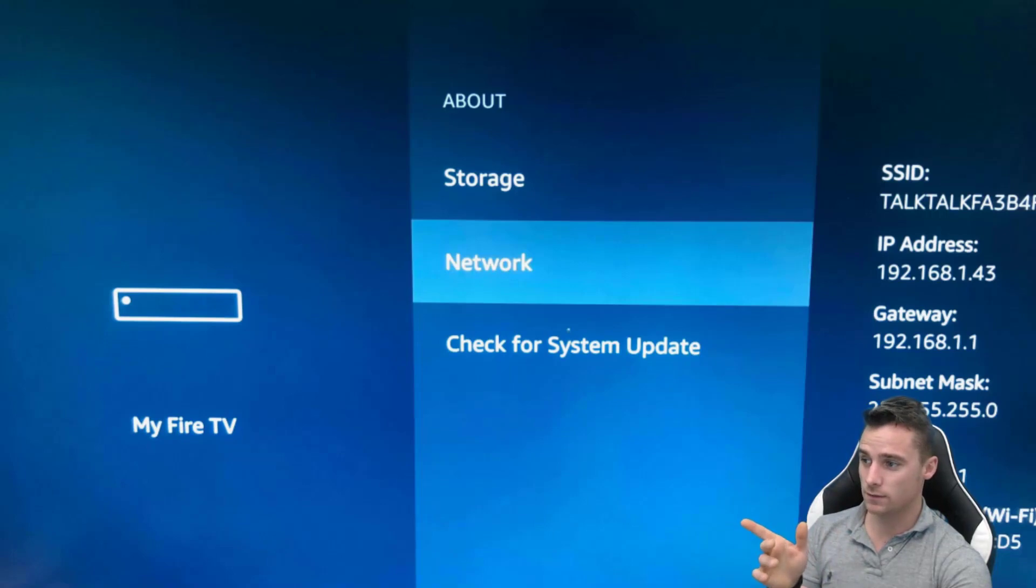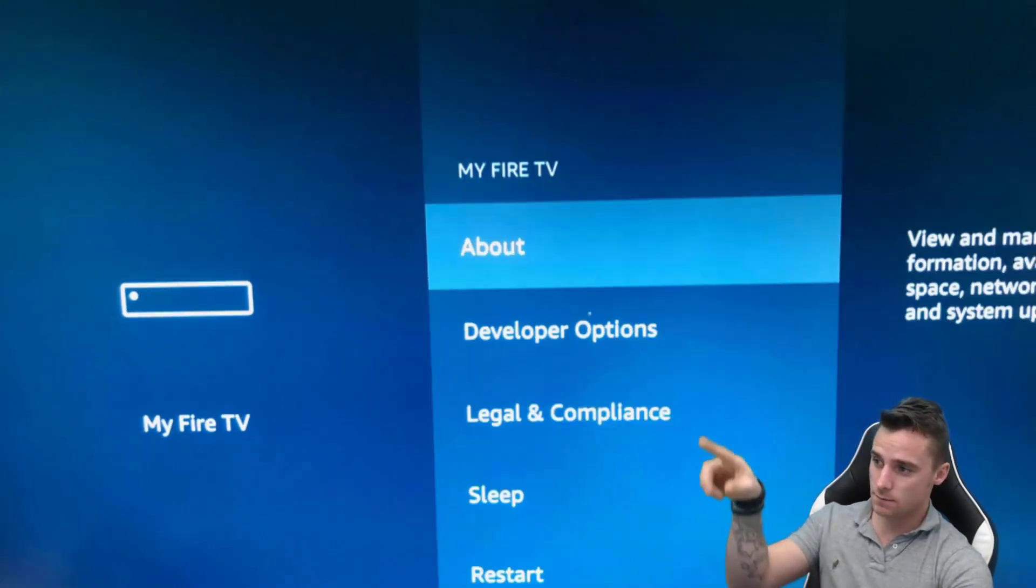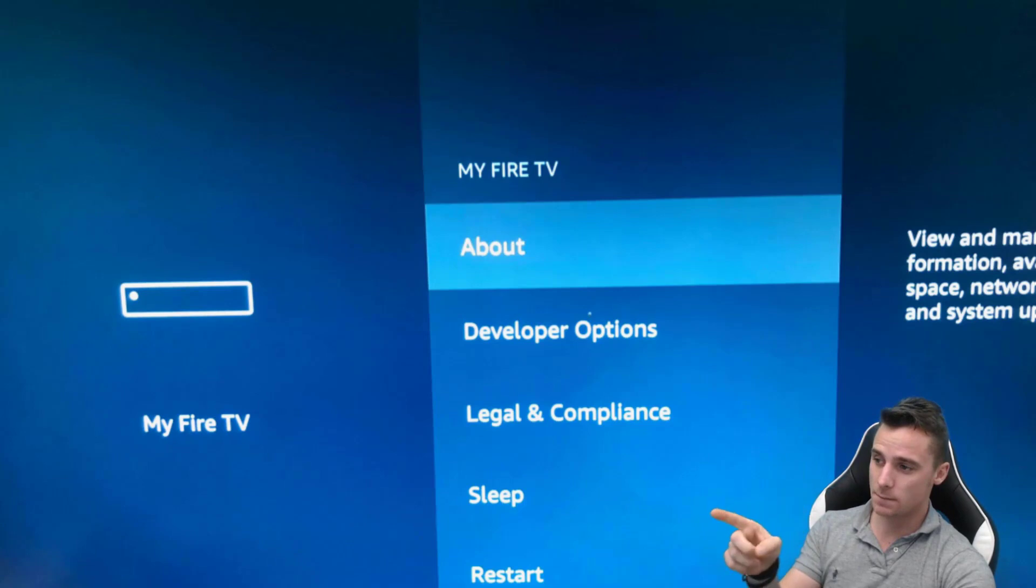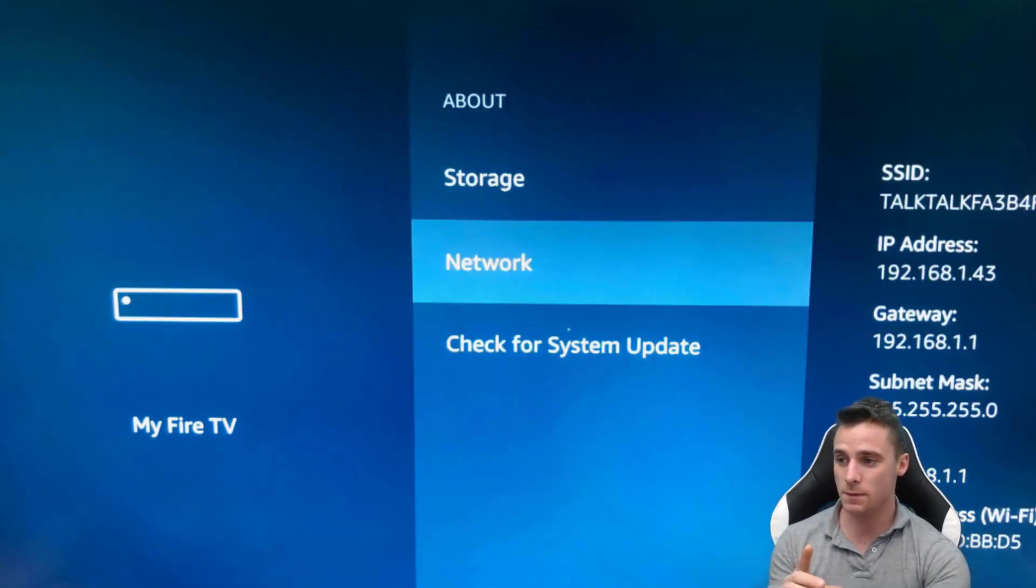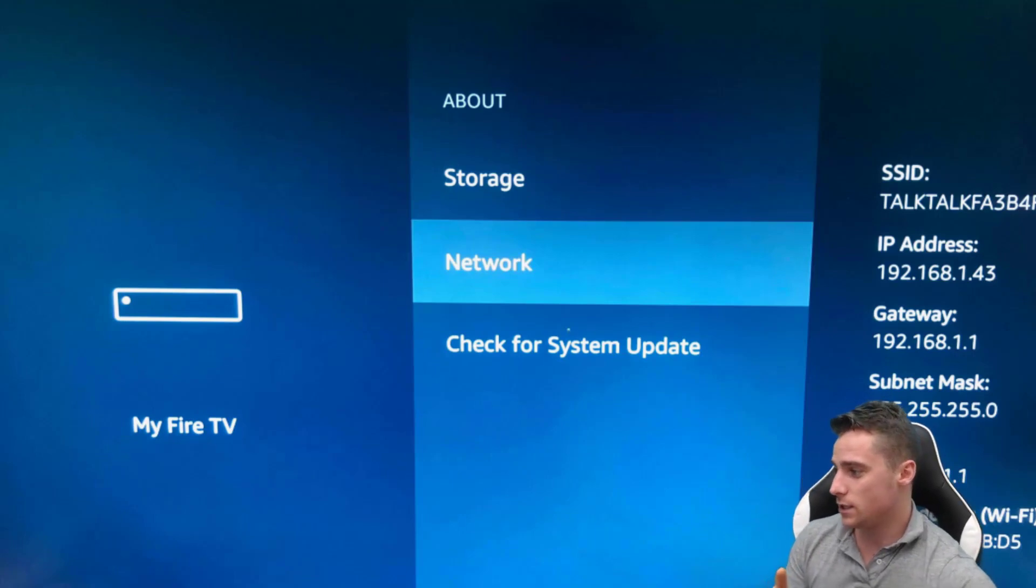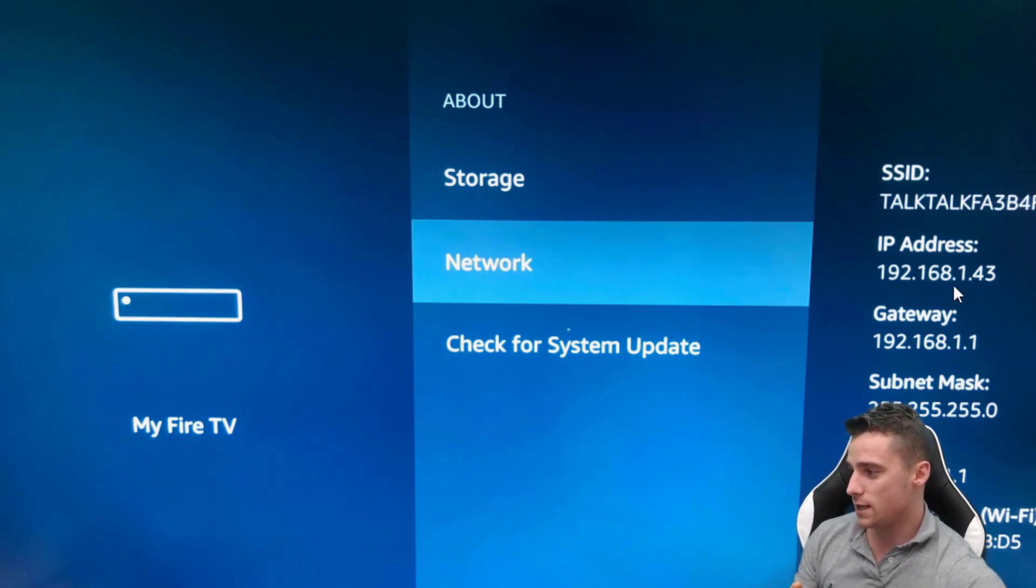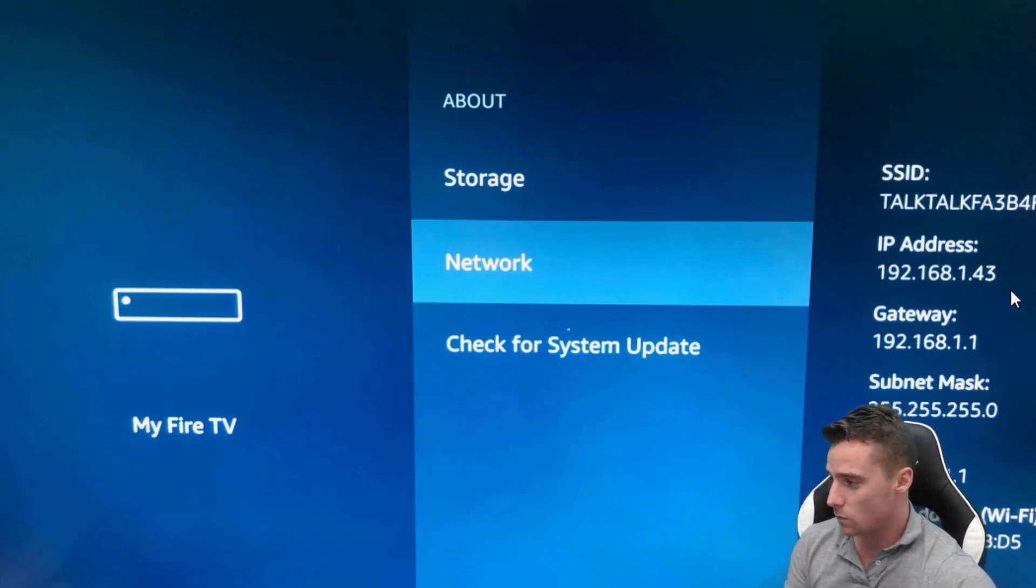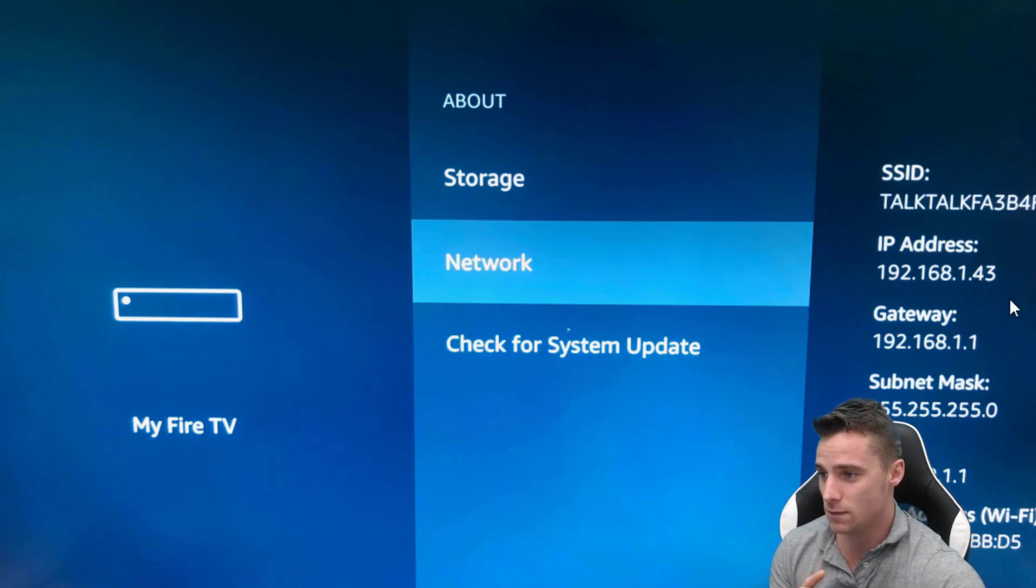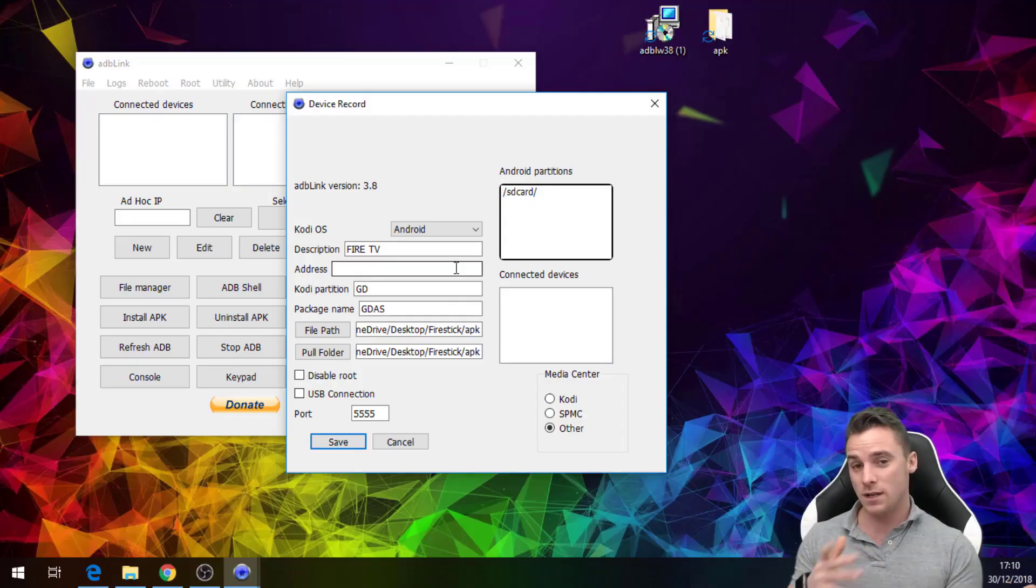It's My Fire TV, About, Network, and this is where we're going to get the IP address from. As you can see on this side we have the IP address there which is 192.168.1.43 and this is the number that we actually need to make the magic happen.